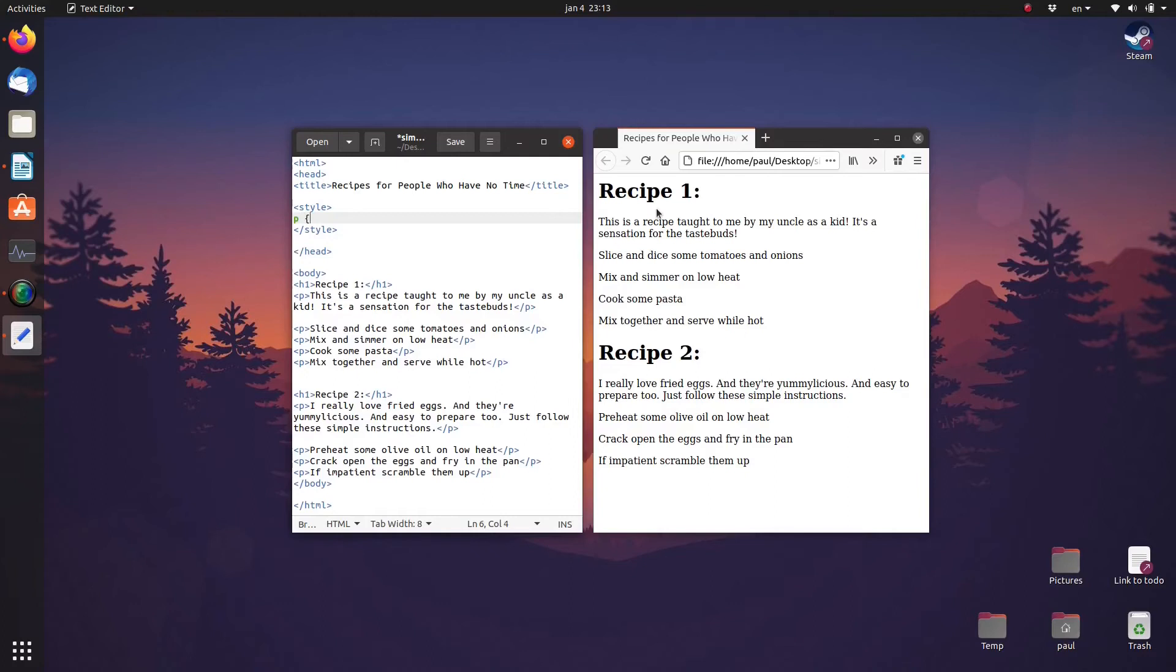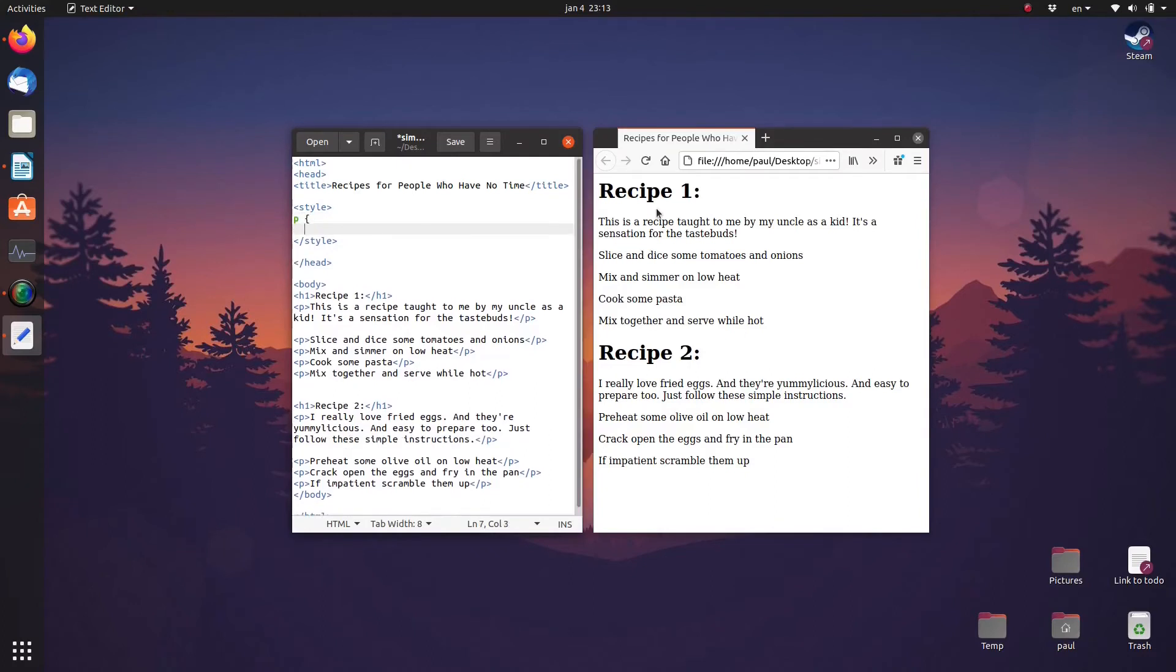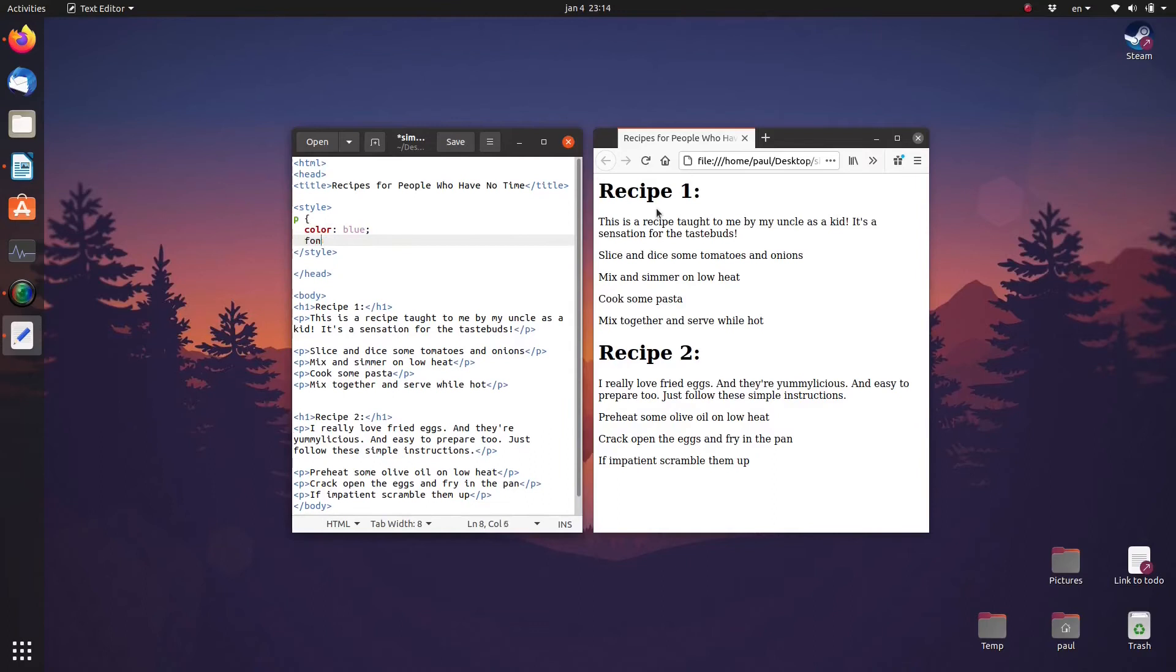And between the curly brackets we set the color to blue like this and we set the font to sans serif.